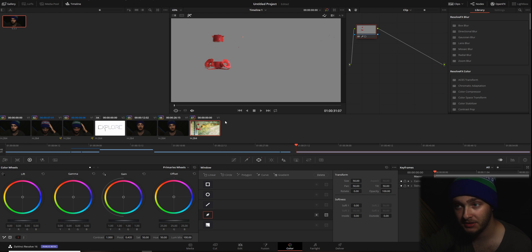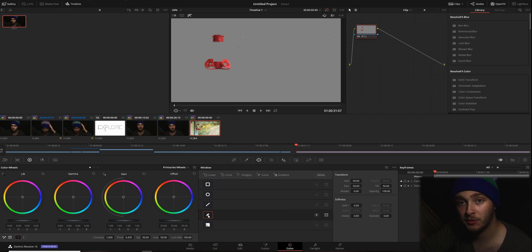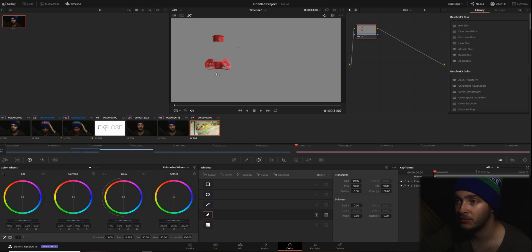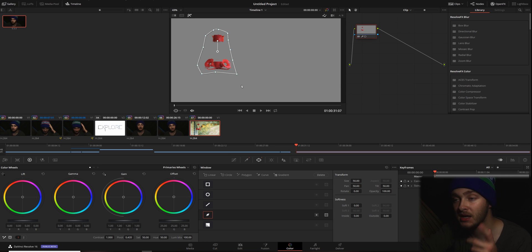we're going to draw a mask around it. So we're going to go into our Power Windows window or tab, Power Windows tab right here. Then we're going to grab the pen tool and we're going to do a rough mask around where our color is being changed. And this will make it so that we don't get any of everything that's going on out here.